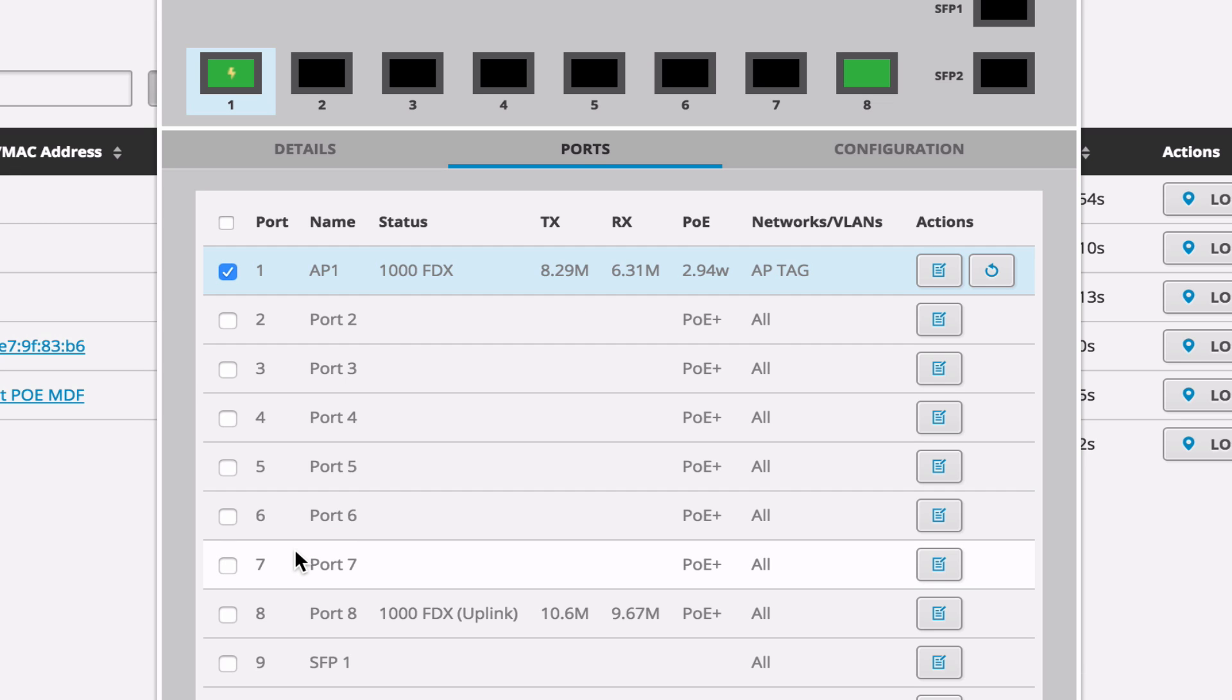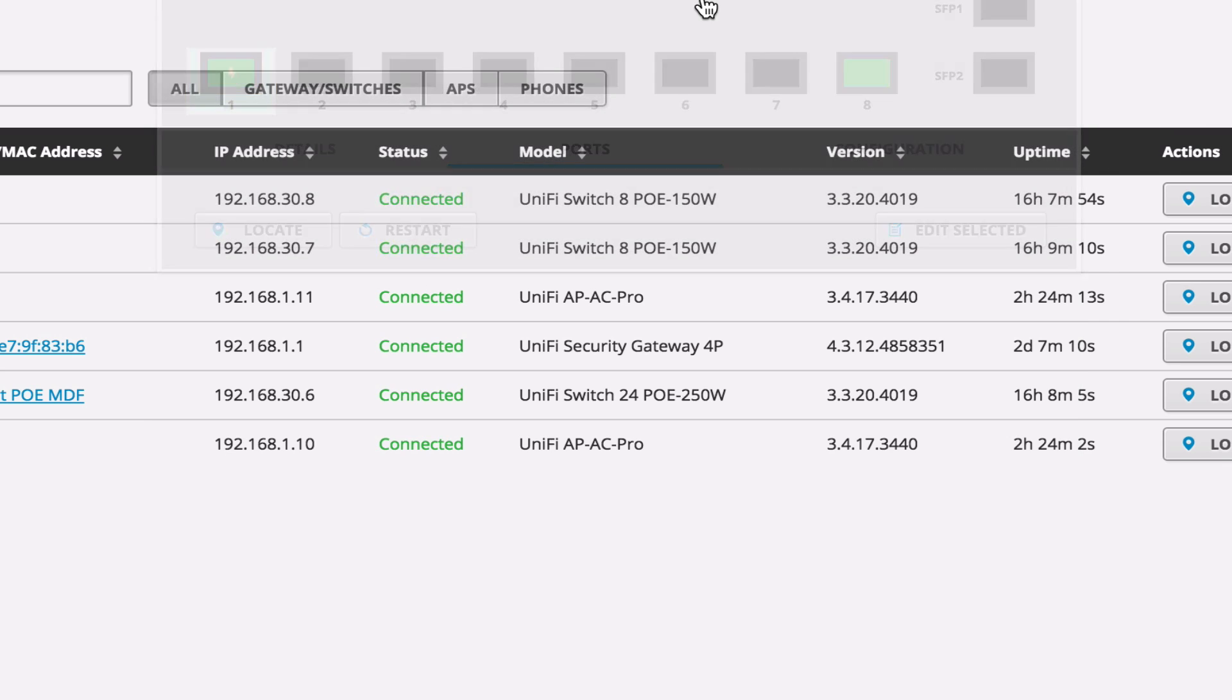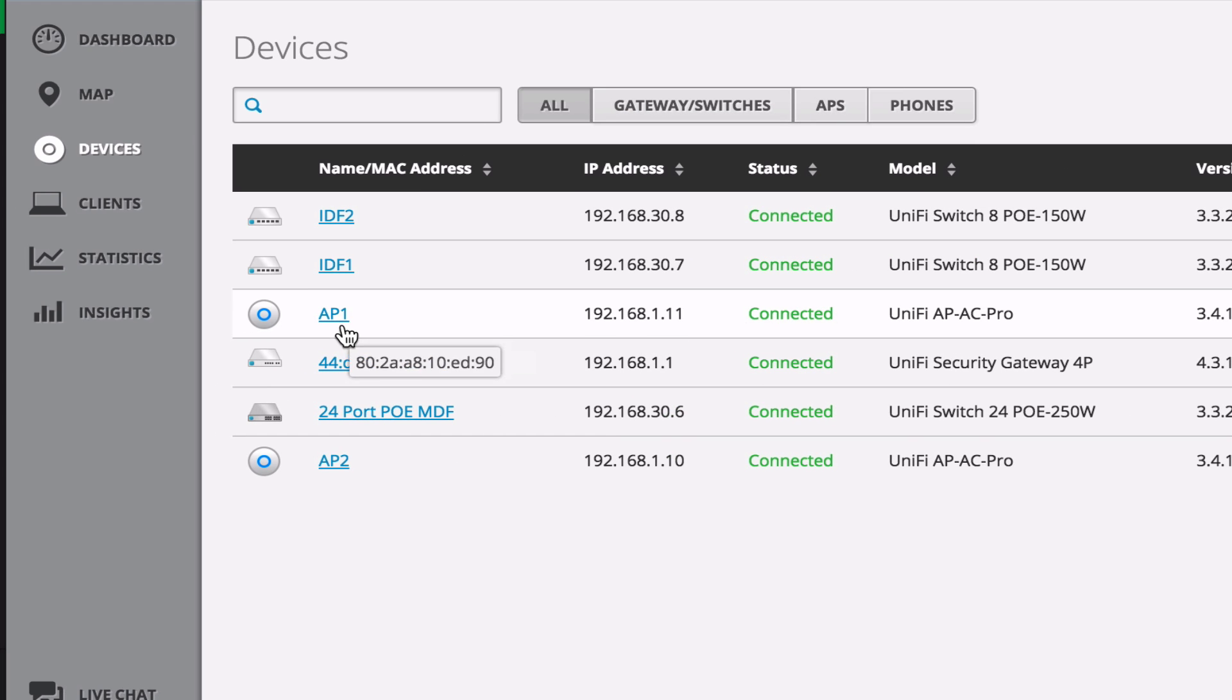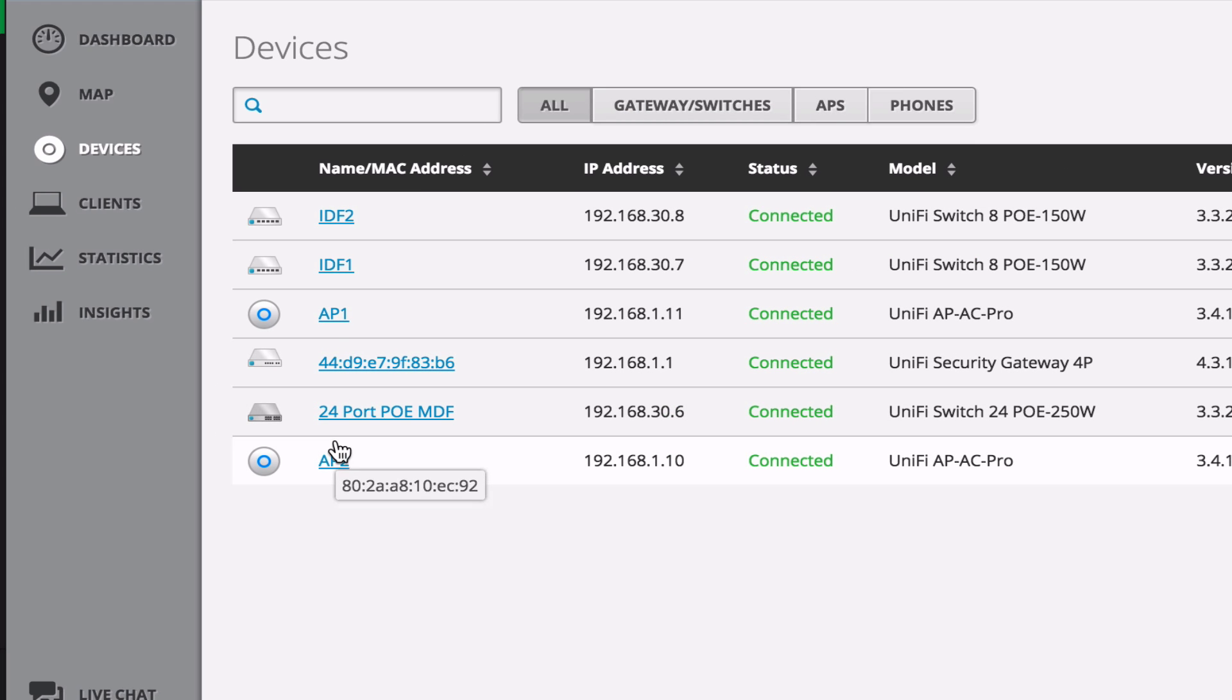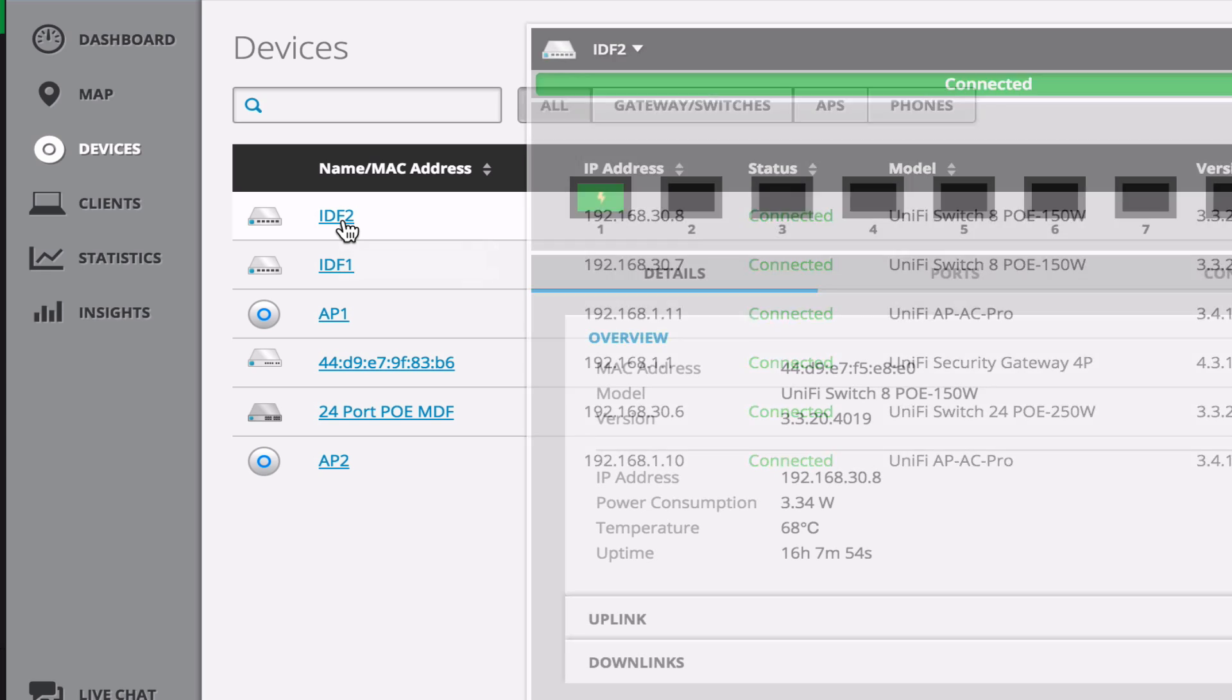And that's it for this one. So we'll zoom out, go to AP2. That's connected to IDF2.